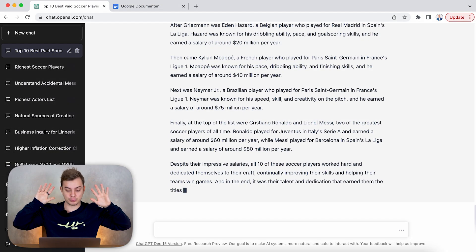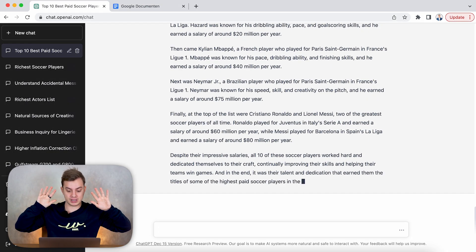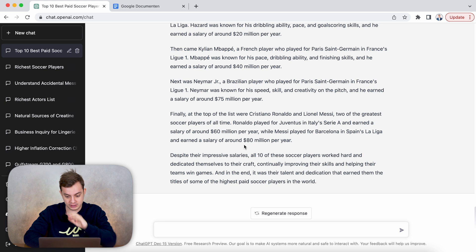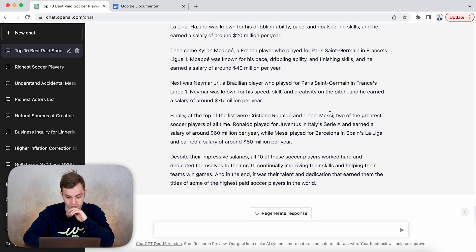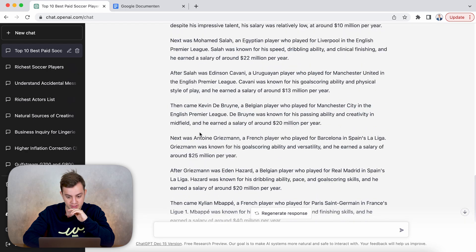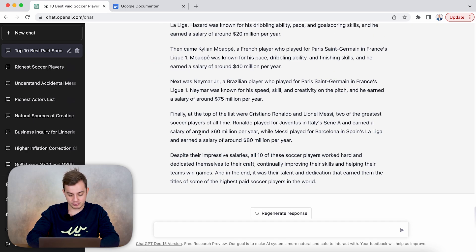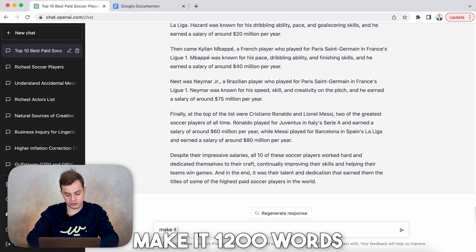And I'm absolutely mind-blown — I'm not doing anything, I'm holding my hands up, and it's writing a complete story. Finally there's Cristiano Ronaldo and Lionel Messi, two of the greatest soccer players. So right now we've got almost a full-on script, and now we can say 'make it 1,200 words.'